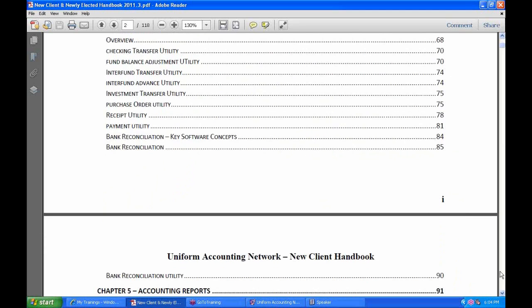Most of this lesson is on the bank reconciliation. We have a one-page reference on bank reconciliations. Bank recs can be saved into batch just like payments, receipts, and purchase orders. There's a key software concept page for that, starting on page 84.